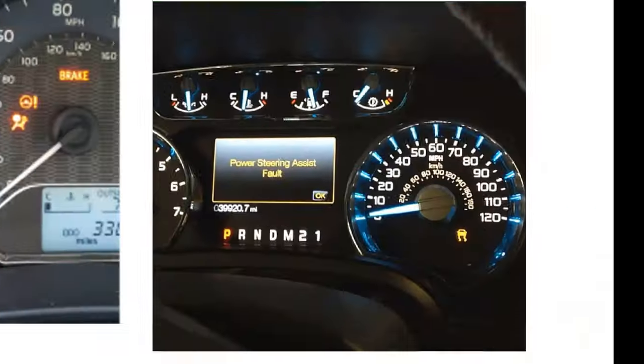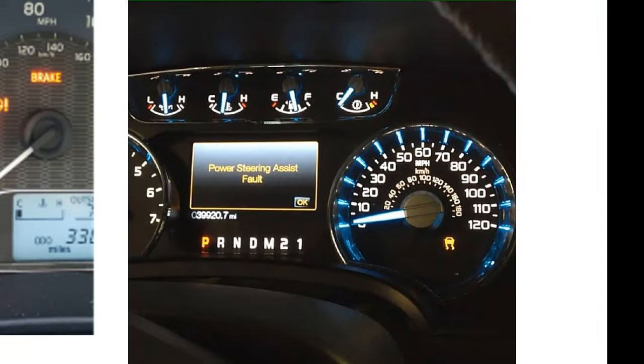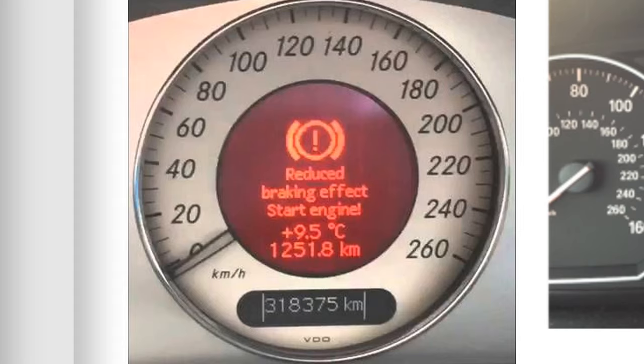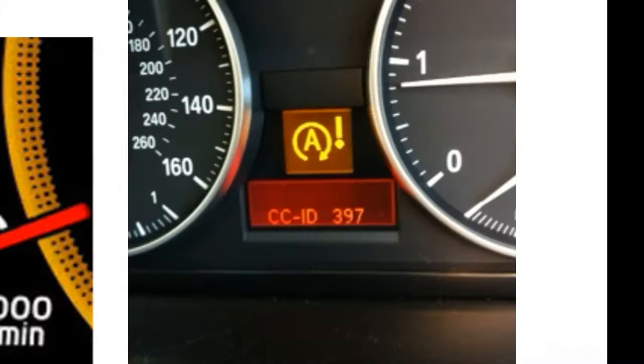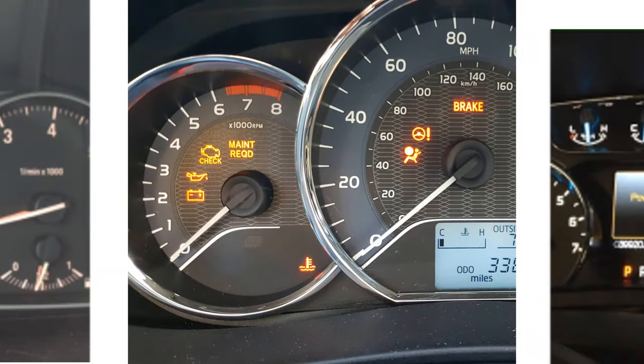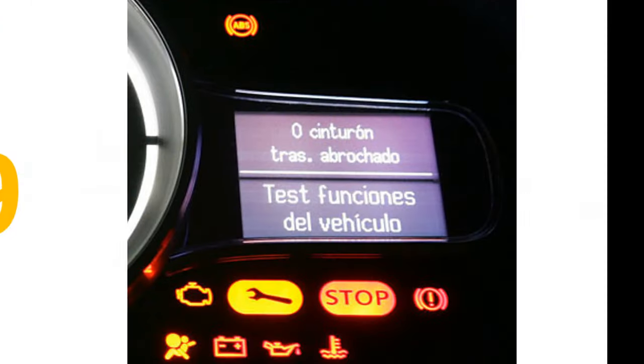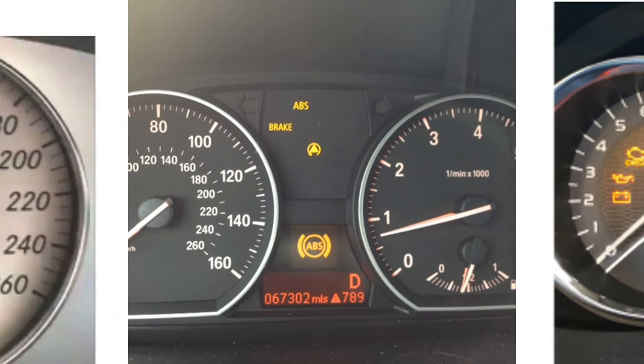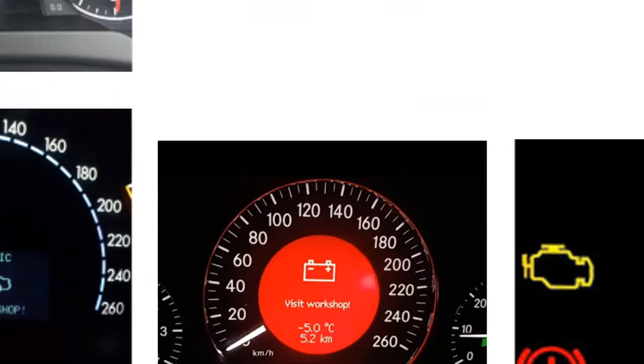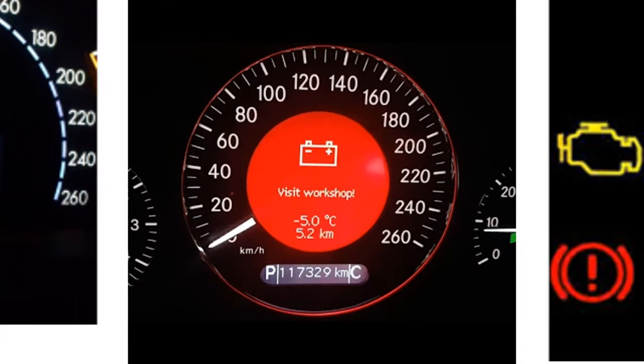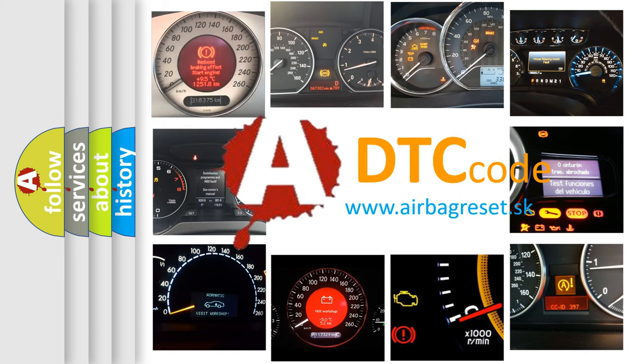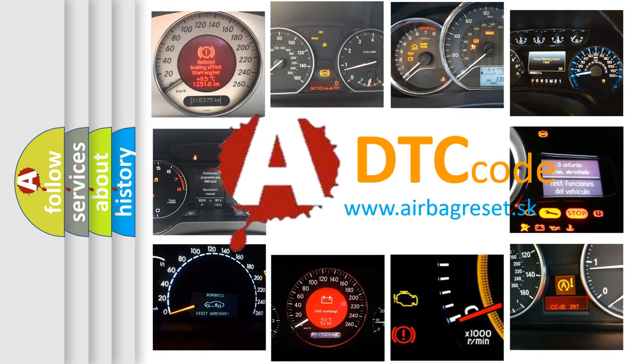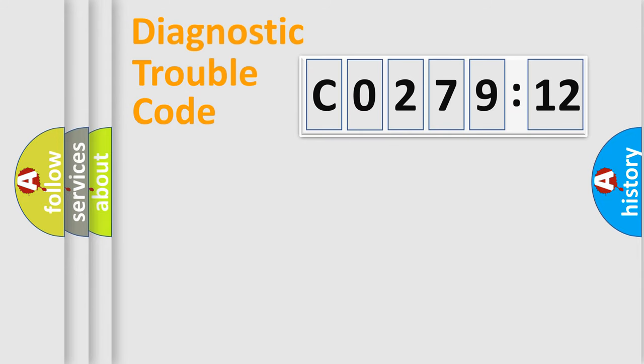Welcome to this video. Are you interested in why your vehicle diagnosis displays CO27912? How is the error code interpreted by the vehicle? What does CO27912 mean, or how to correct this fault? Today we will find answers to these questions together.